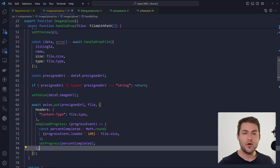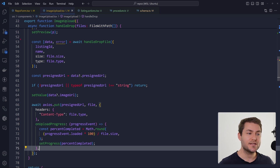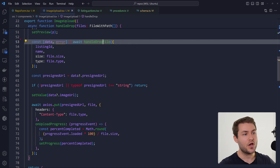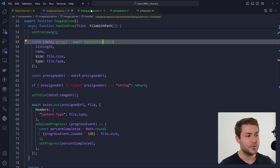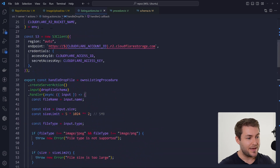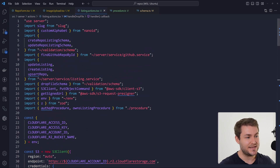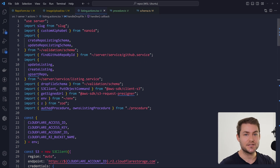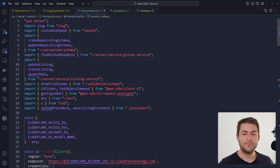That's a basic overview of how I'm doing pre-signed PUT requests with Cloudflare's R2. If you want to see more videos about how I'm doing different things inside this application — maybe about ZSA — let me know in the comments below. If you enjoyed this video, please leave a thumbs up. Thank you for watching, and I'll see you in the next one.